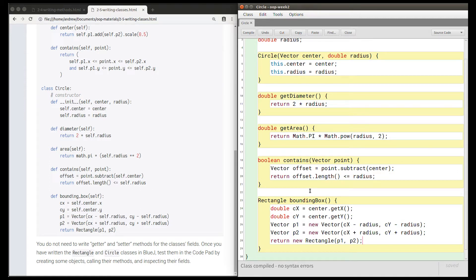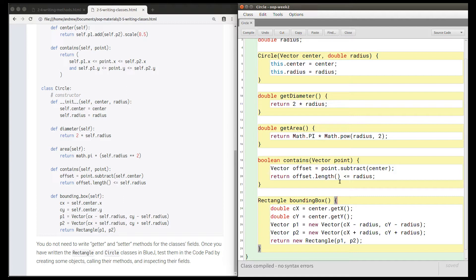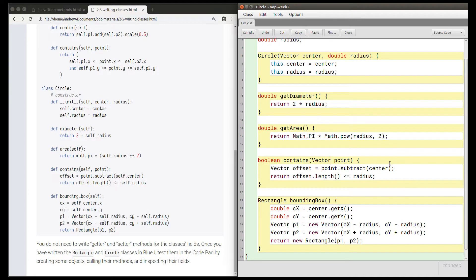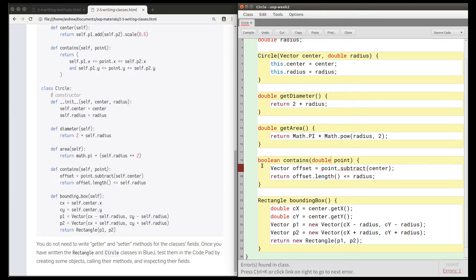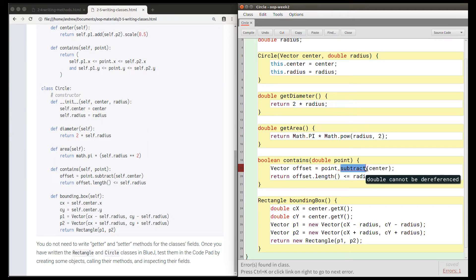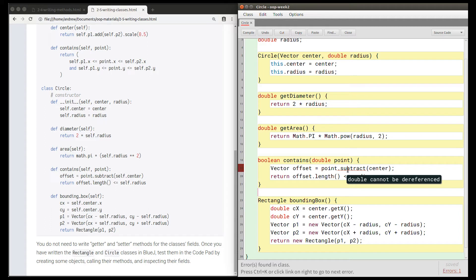Again, if you do get a syntax error, then it may be something simple like missing a semicolon or missing a brace or missing a bracket. It may be something like accidentally writing a comma here. The other reason you might get an error is if you've got the types wrong. So for example, if you say the point is a double, then this is not going to work because a double does not have a dot subtract method.